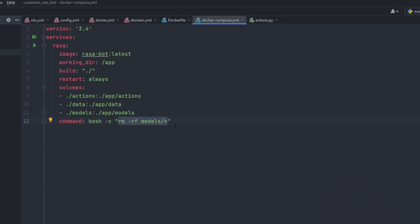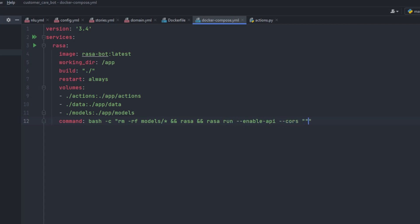Let's add the commands now. For the Rasa server command, if you want to specify any kind of allowed origin add your own origin there. I'll also be adding a debug flag so I can see what's happening or any errors we face.